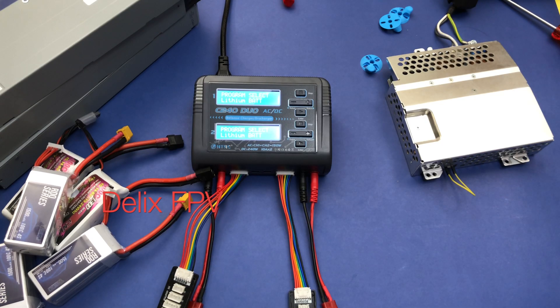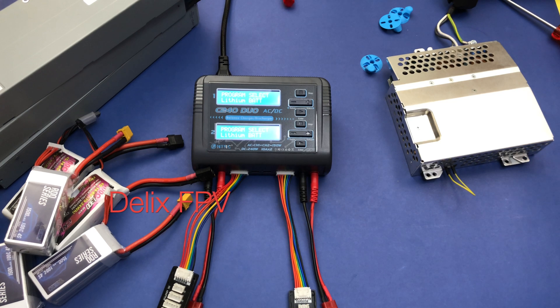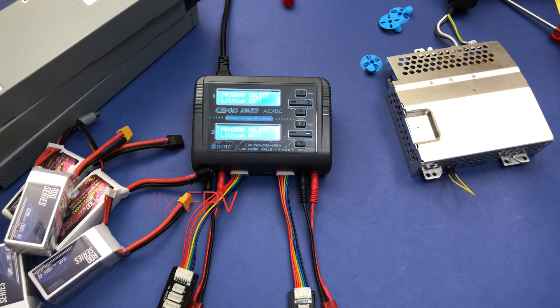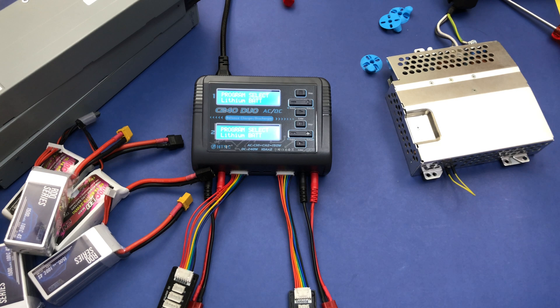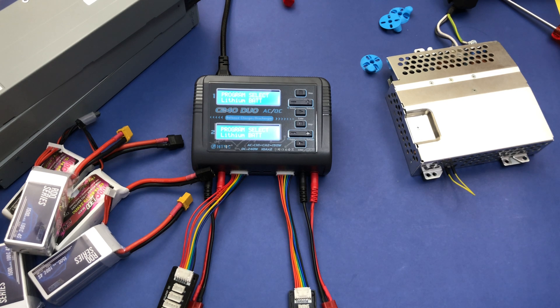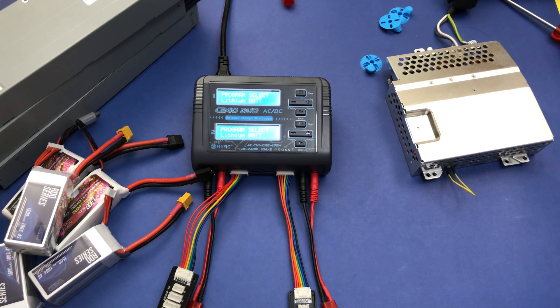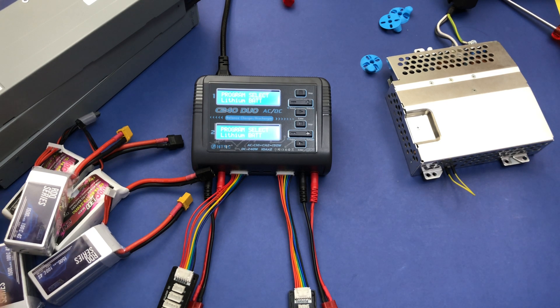Welcome back to my channel. Today we will talk about two myths. The first one is about parallel charging and the second one is about fast charging your battery at more than one C.